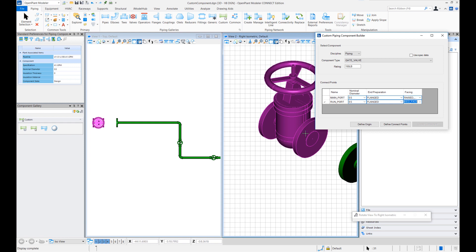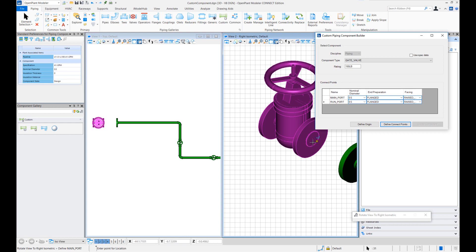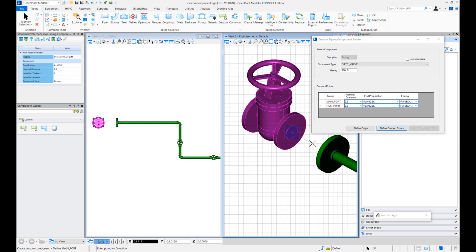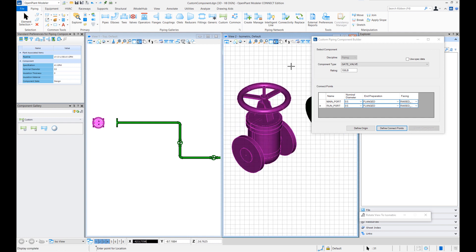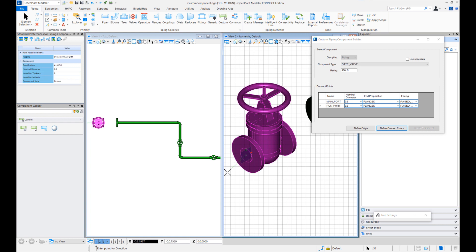So the first part is defining origin. You can define the origin of the component then define connect point. For this notice the prompts here it says define main port. So for main port I'll select this point and enter point for location and the prompt is prompting to define the direction. I'll do that and let me switch the view and it's asking me to now select the point for location again and then enter point for the direction of the second point and I'll hit this.